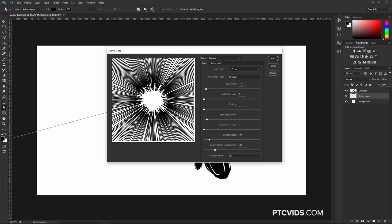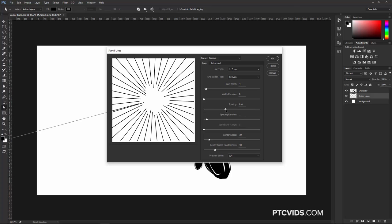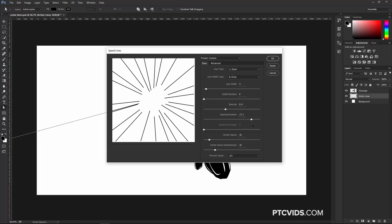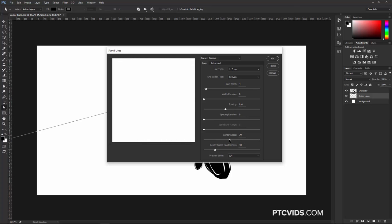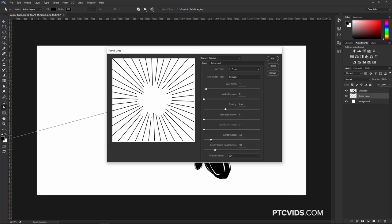Then we have Spacing, which is the spacing between each of the lines. Right now it's set to one, but I can increase that and you'll see we have fewer lines. There's also a Randomness of the Spacing — if we bump this up, some lines will be really close together and others will be far apart. And we have the Center Space, which is how much space we have in the center circle. A low Center Space gives us no space, and a high Center Space creates a white image. There's also a Randomness of the Center Space.